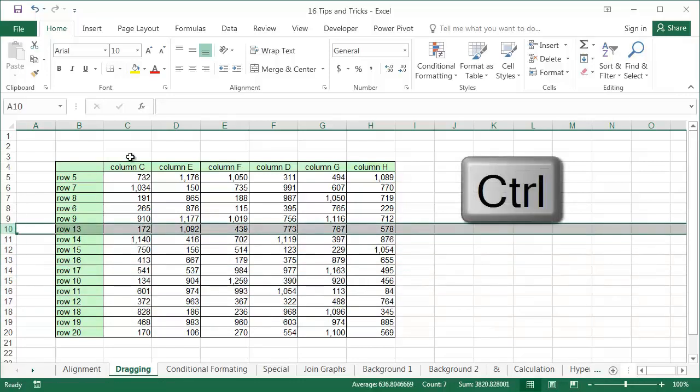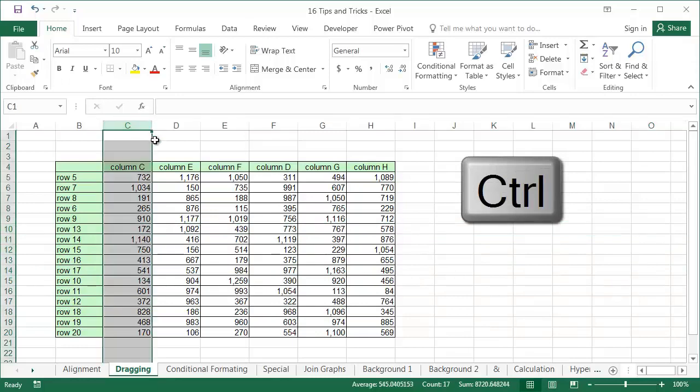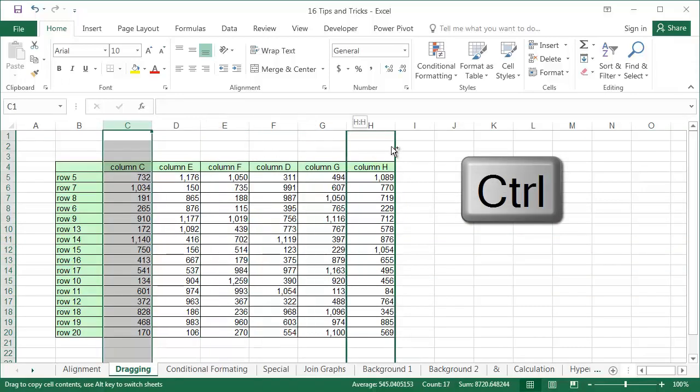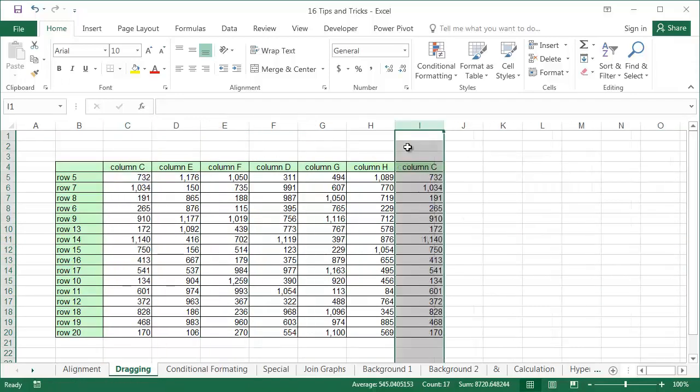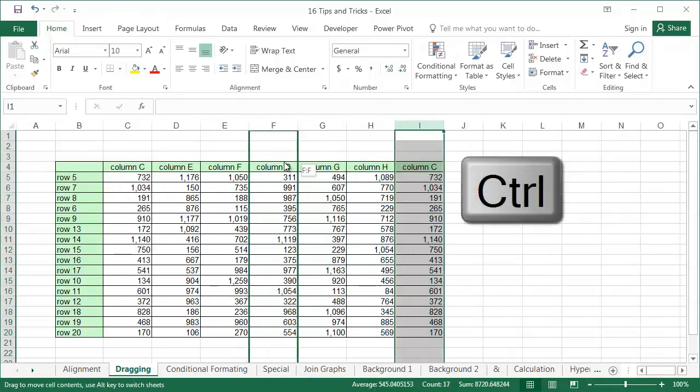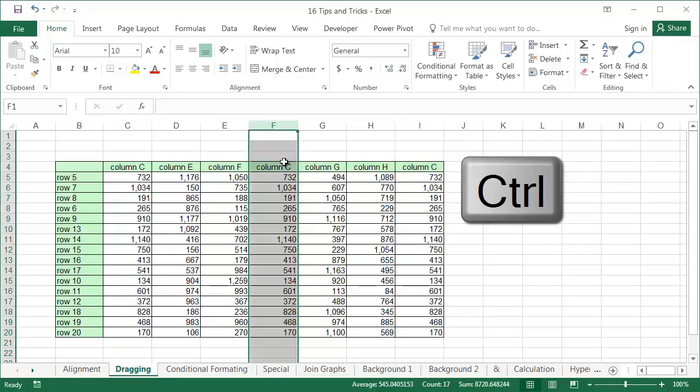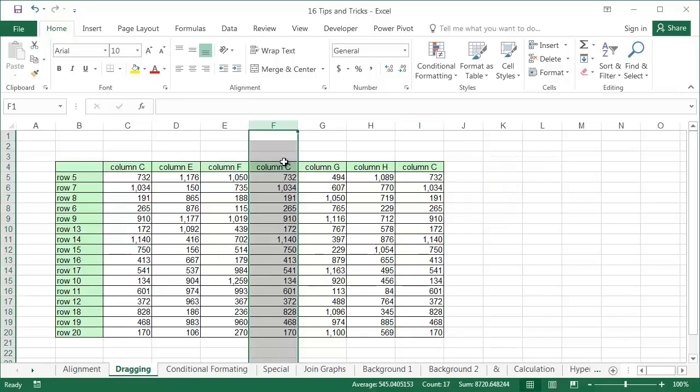If you press the control key while dragging, the data will be copied. The column, row, range or cell will appear in its new location and will overwrite the cells that it replaces. After a few exercises, you will get the hang of it.